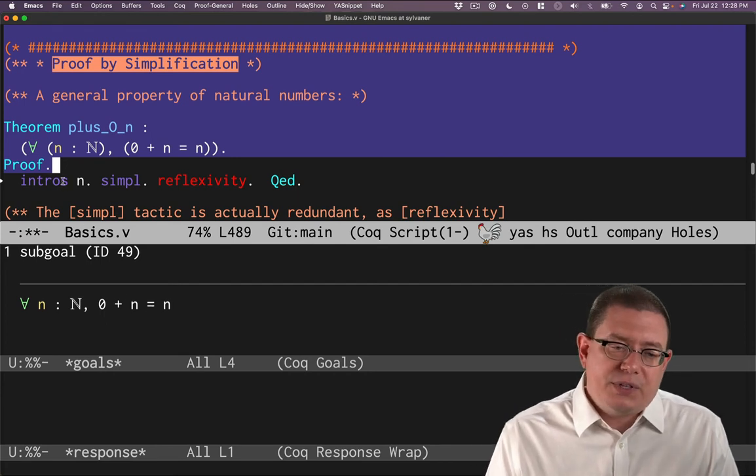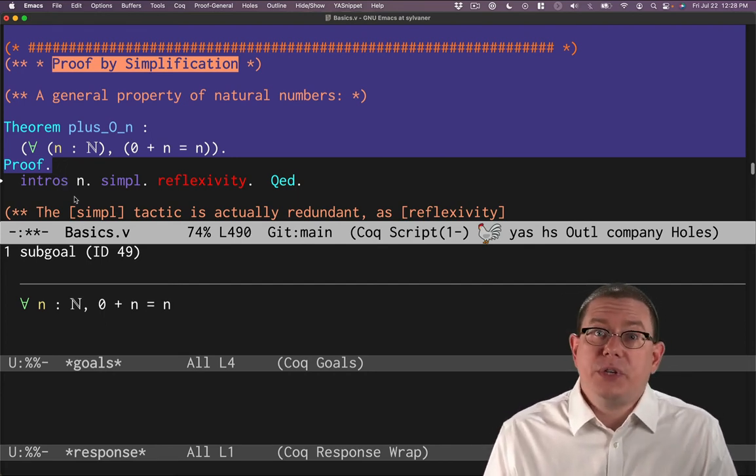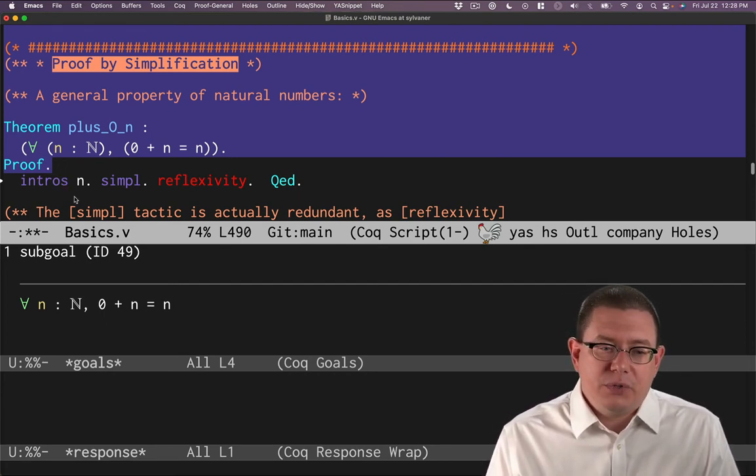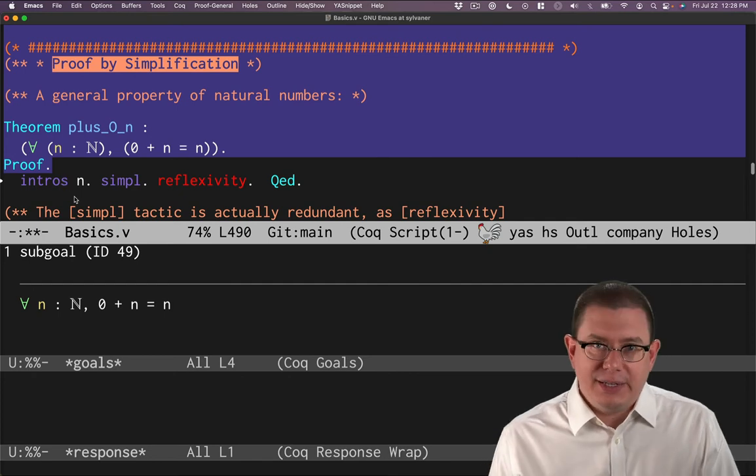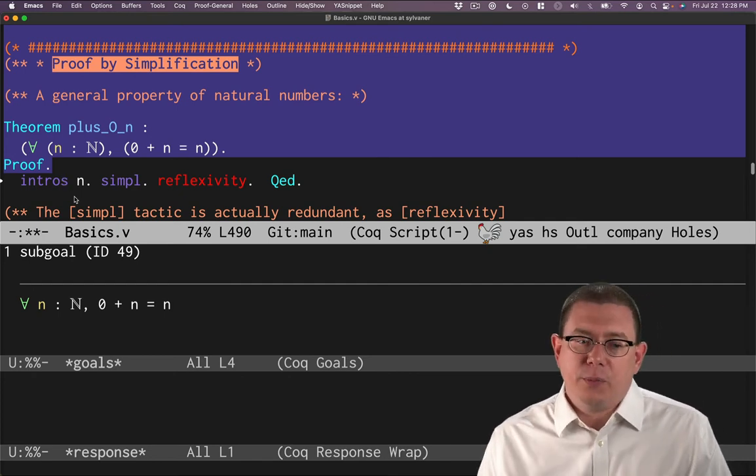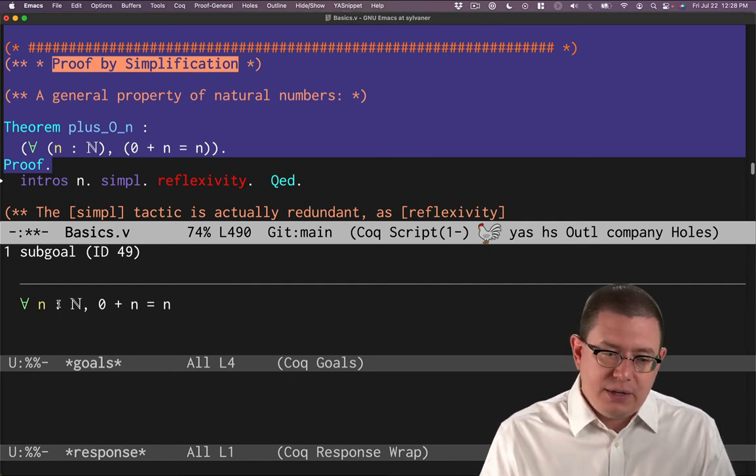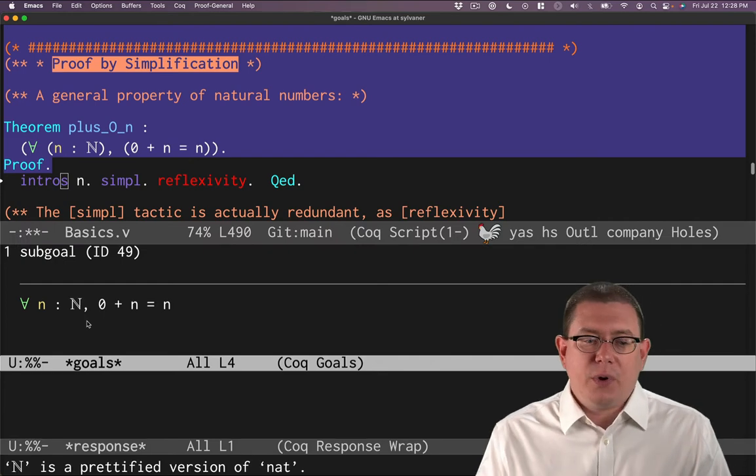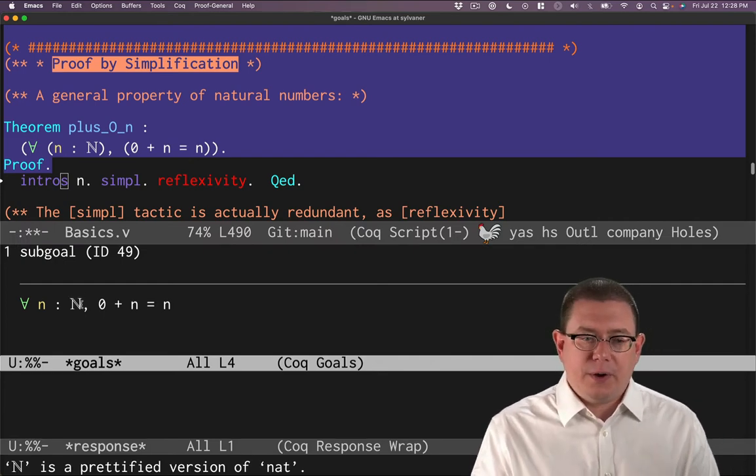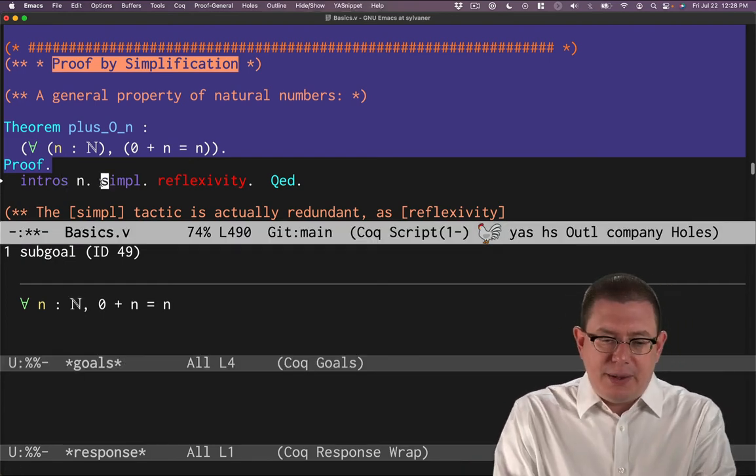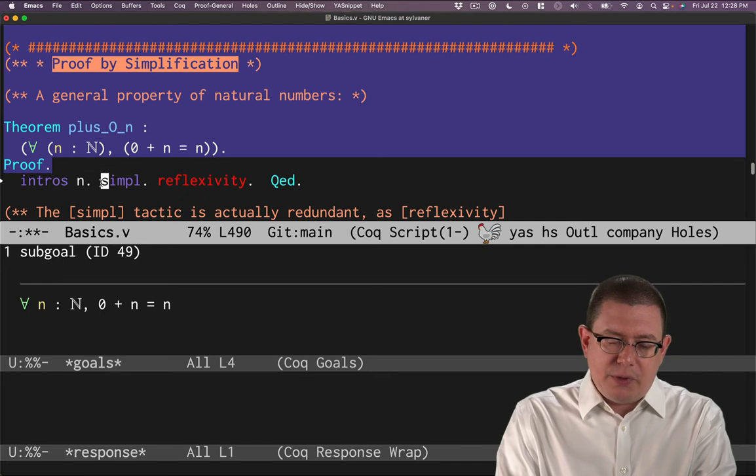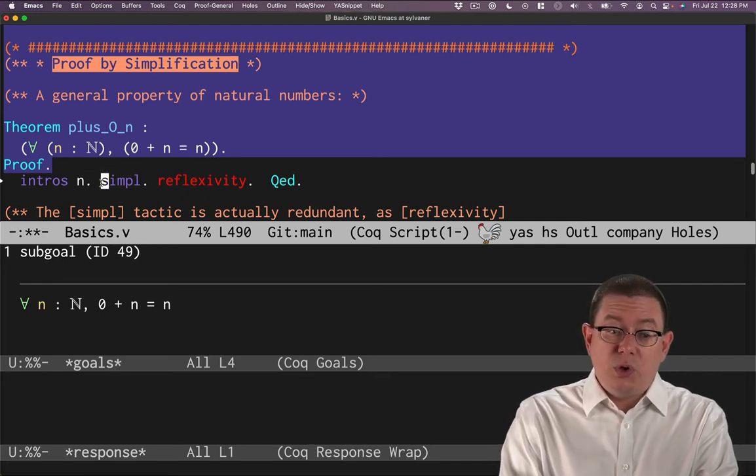And that's done with the tactic intros. So we're going to introduce is the idea. We're going to introduce a variable here, n, which is that natural number and as part of the universal quantifier. It may be a little easier to see once I step through the tactic what that really means. So watch what happens in the goals window.